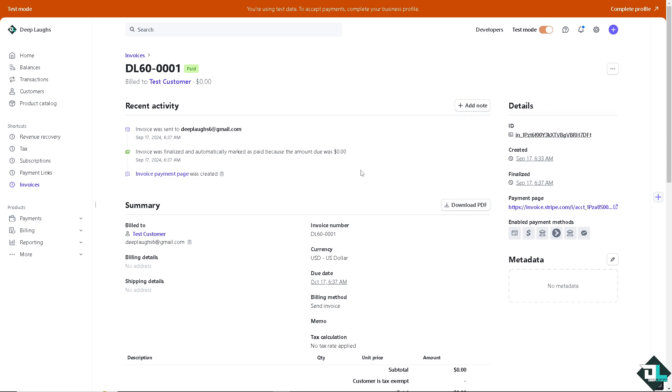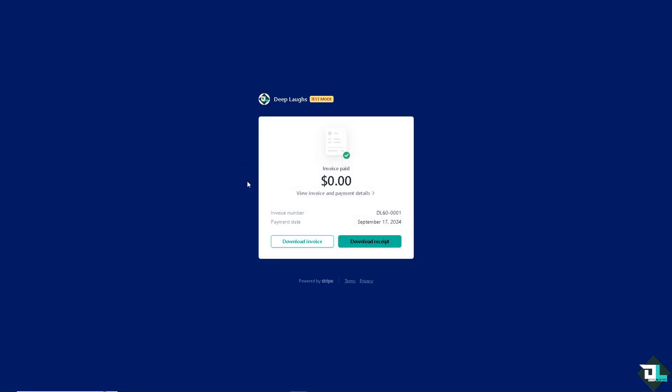Now, there's two options for you to manually retry the failed payment. Number one is click the payment page. If you click this arrow right here, you would be forwarded to the invoice. Now, you can download the invoice or download receipt and forward it manually to the customer and retry a payment. That's one way.